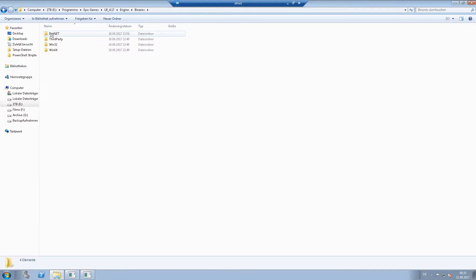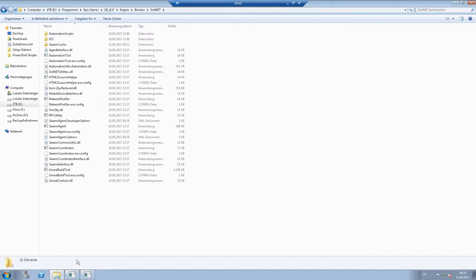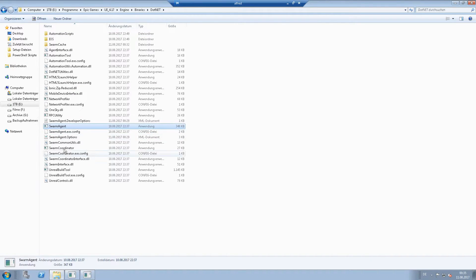binaries, dot net. And there you will find a swarm agent and a swarm coordinator.